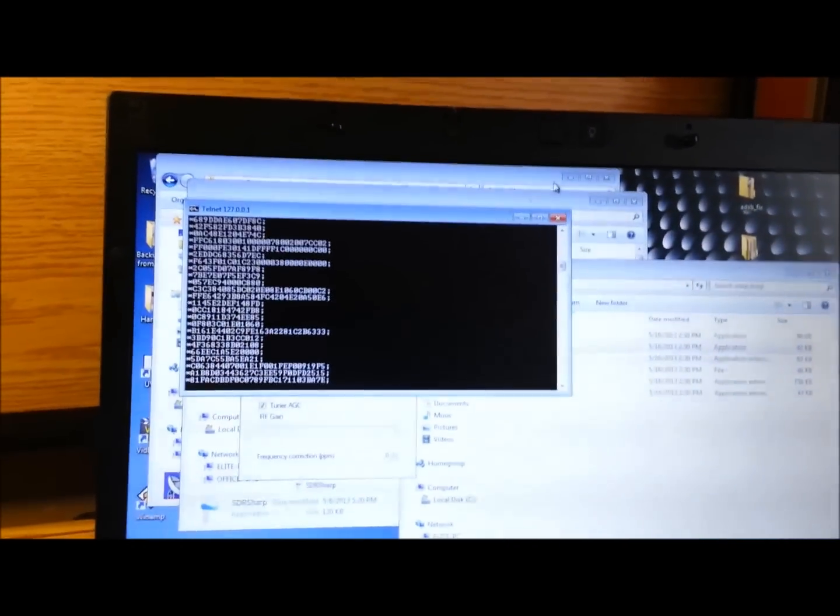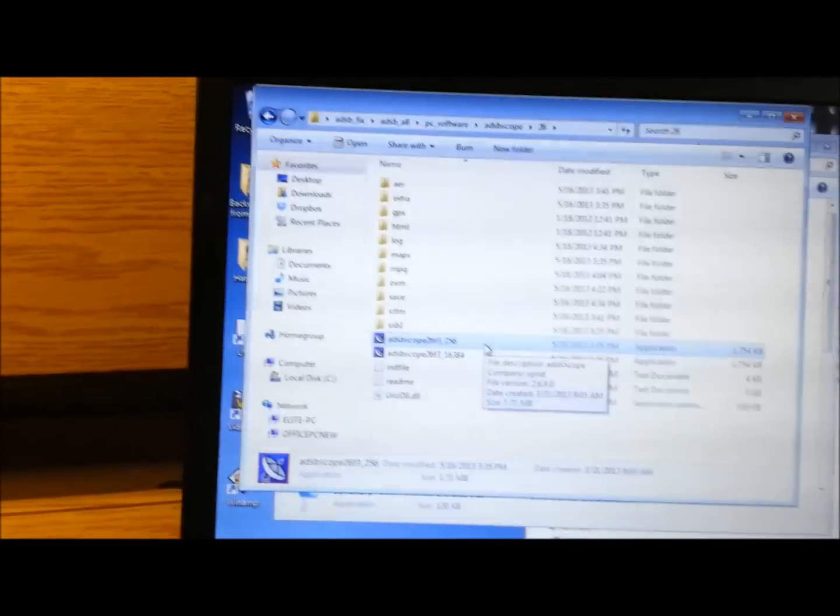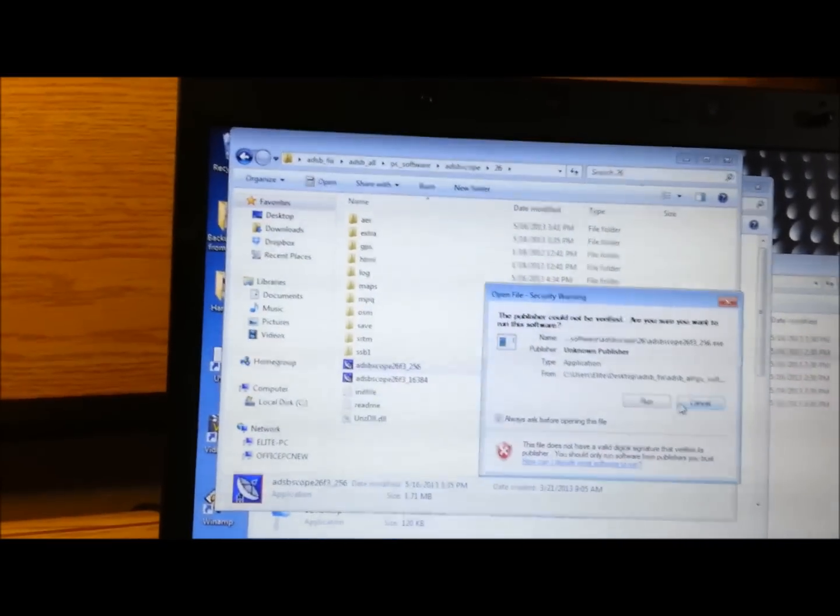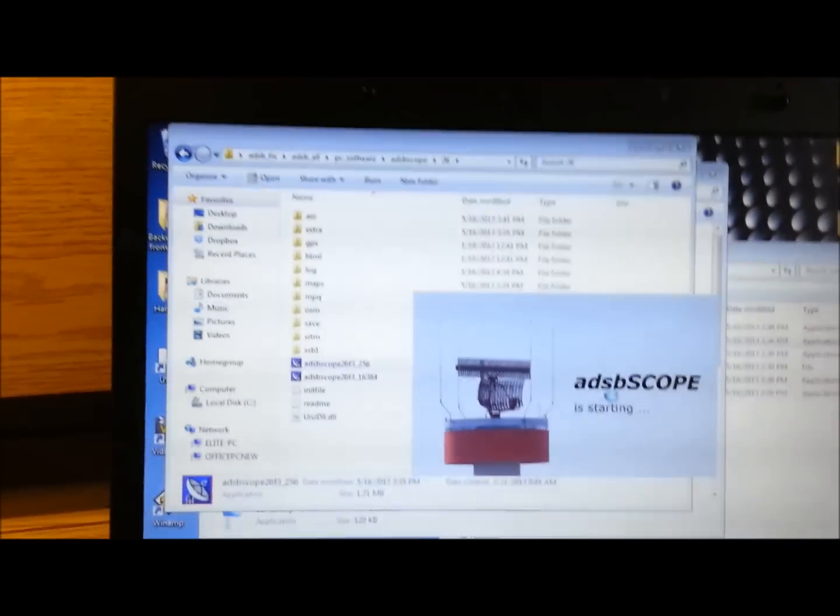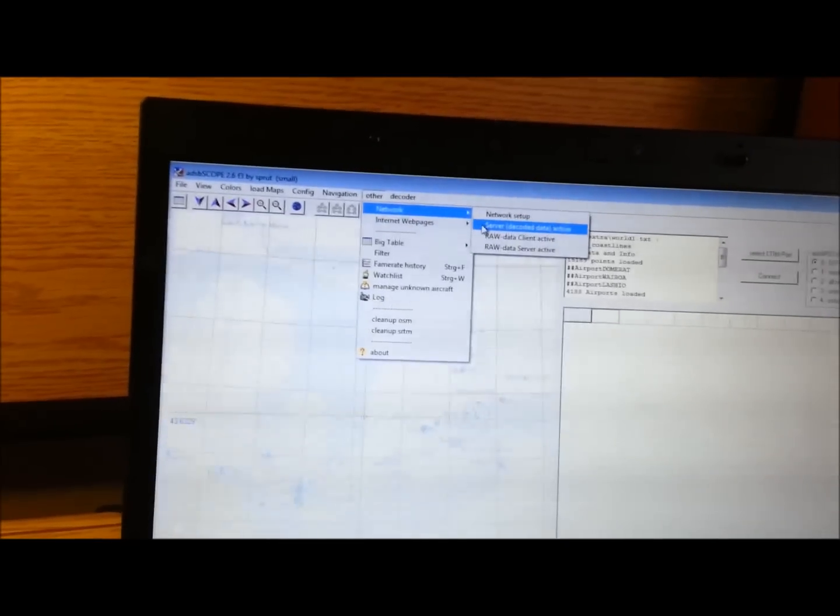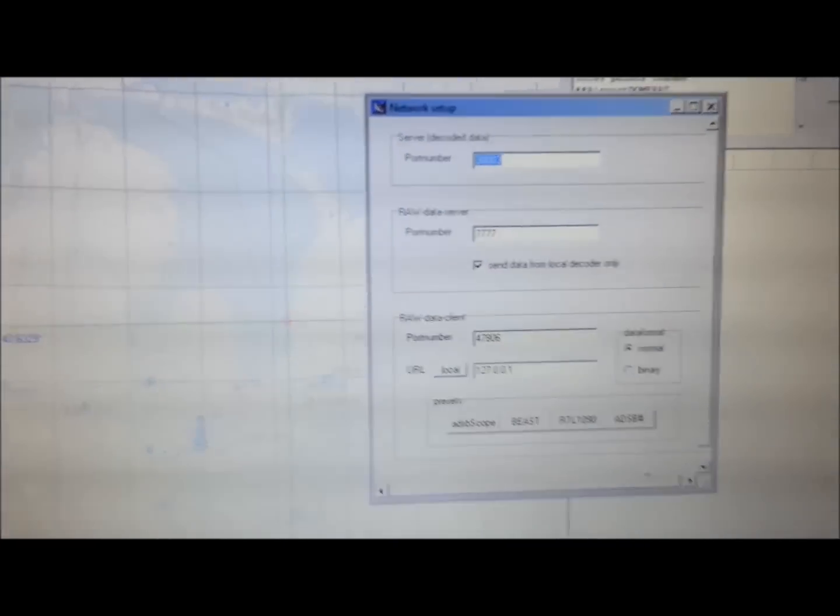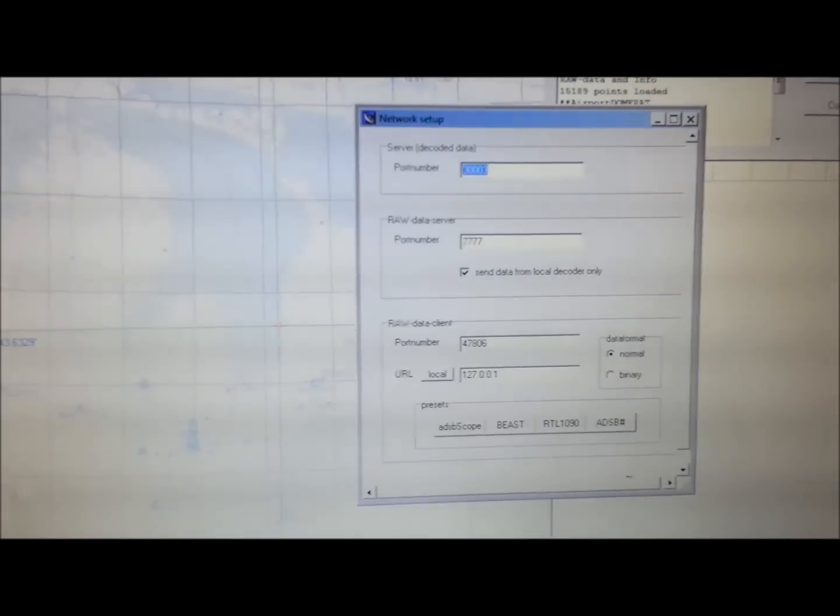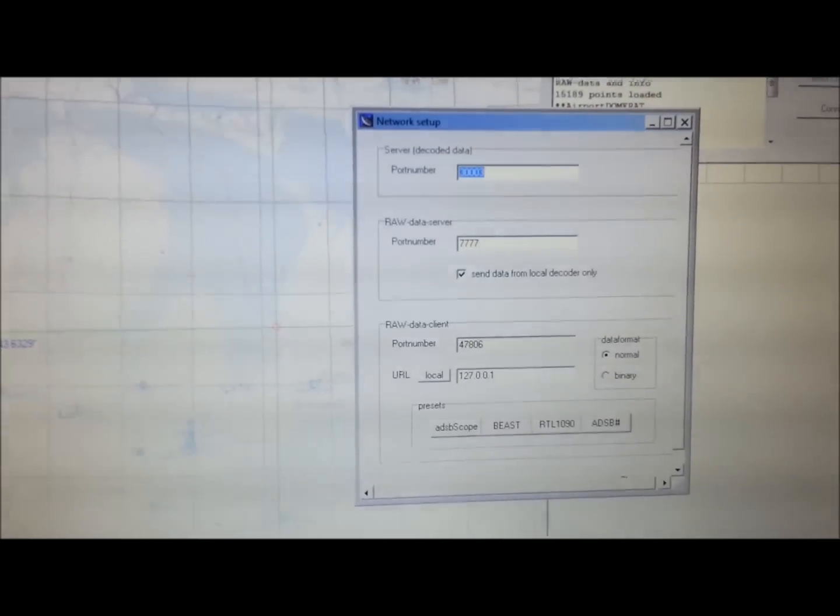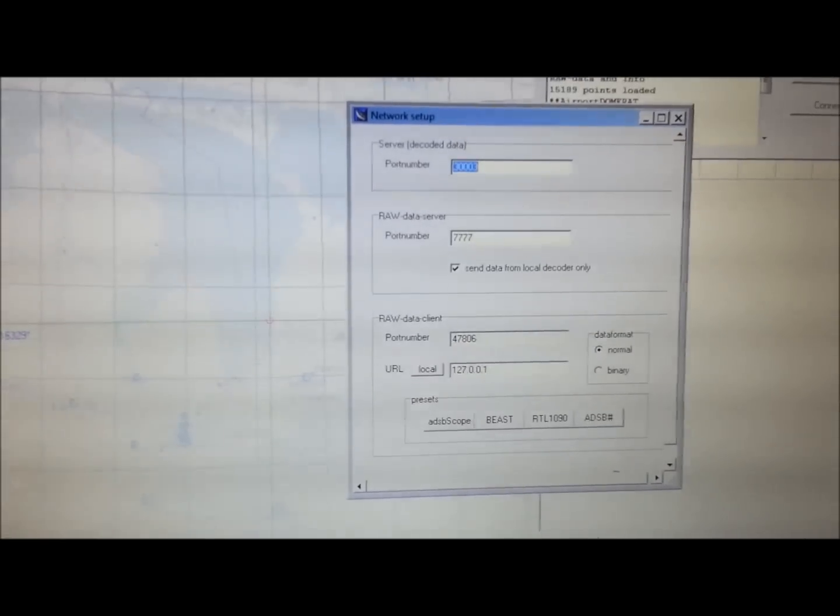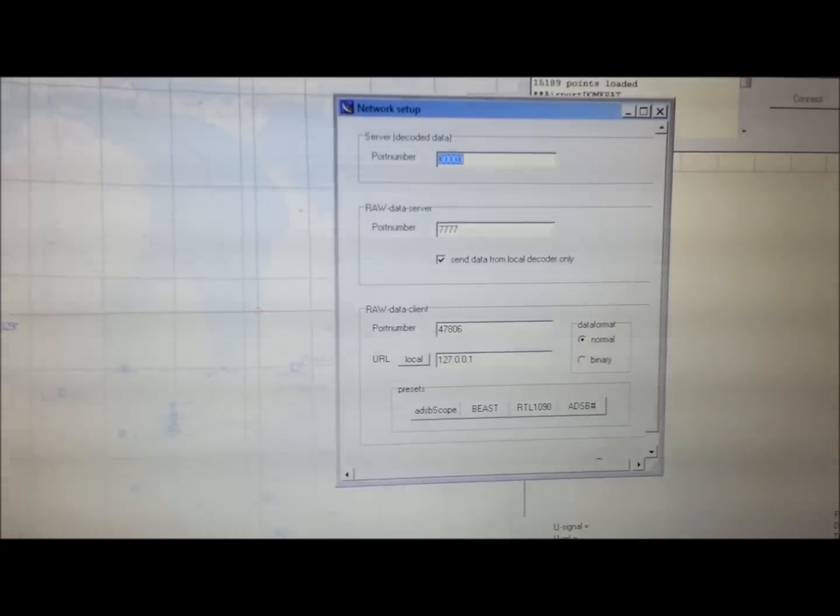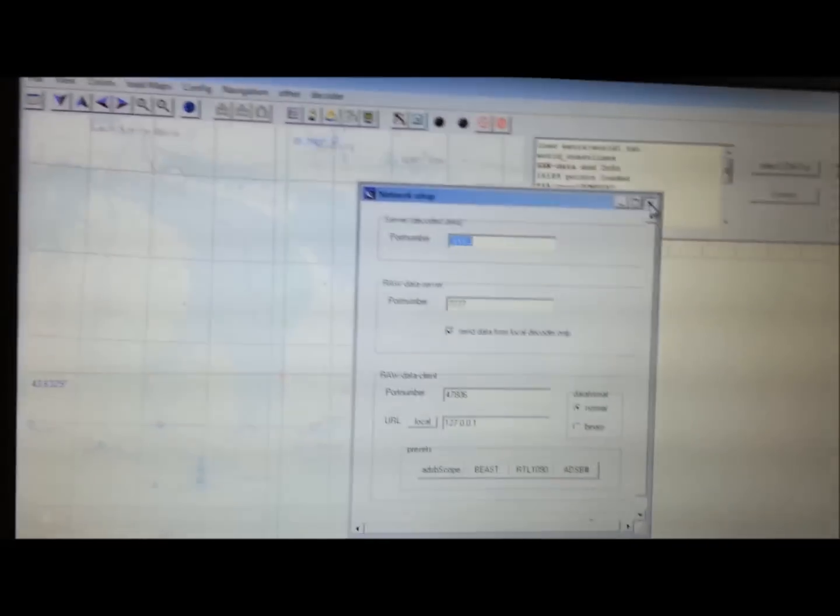We'll go ahead and open up another program. We can leave that running, it doesn't hurt anything. We're going to open ADS-B scope. I've already pre-configured this. There's my receiver location, the screen, we're all set up. You go into other, network, network setup. It's pretty easy, there's nothing to it. You set the port number and the IP address. Notice it's set to my local IP address, so it's not pulling from anywhere else. This is all we want to see, what's coming from this dongle. We close that out and we hit go.